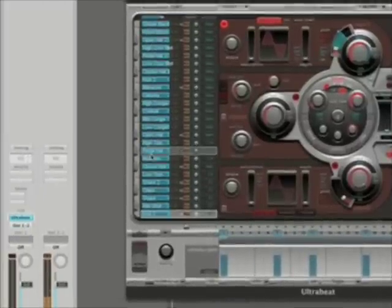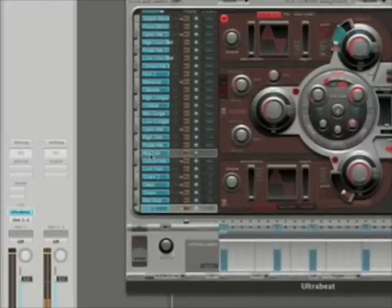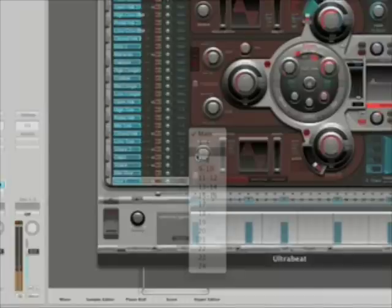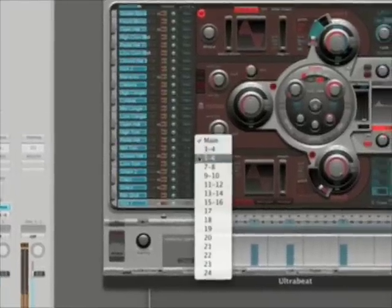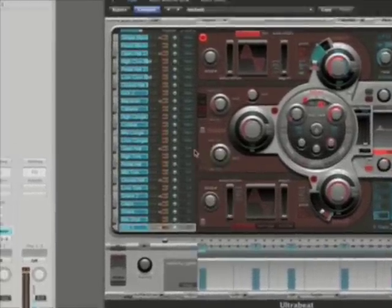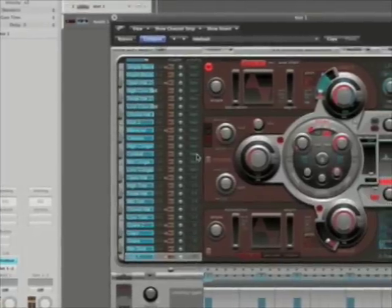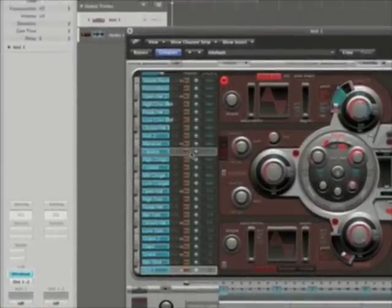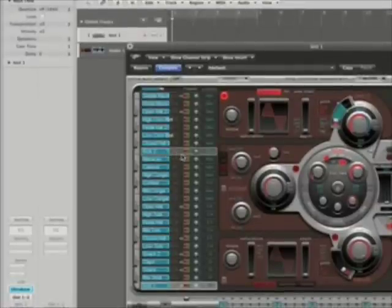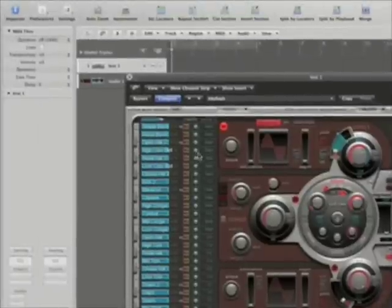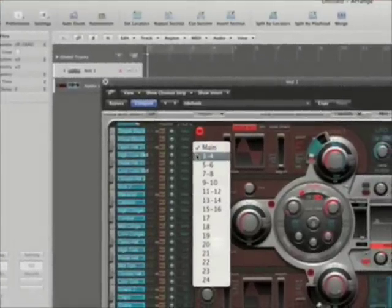And I'm going to take my hi-hats and crash cymbals and things like that and go out 5 and 6. Maybe I'll take my cymbal here — go to 5 and 6. I got another kick up here; maybe I'll send that out 17 as well. And there's another open hi-hat — I'll have that go out 5 and 6.